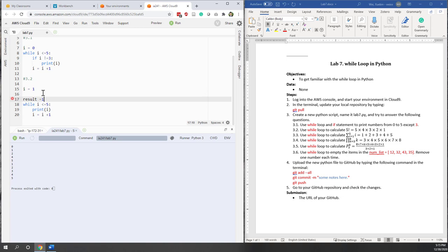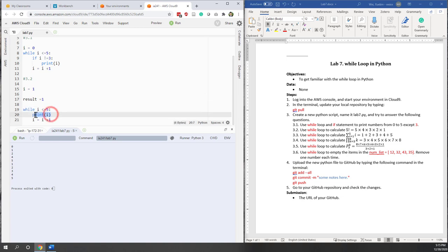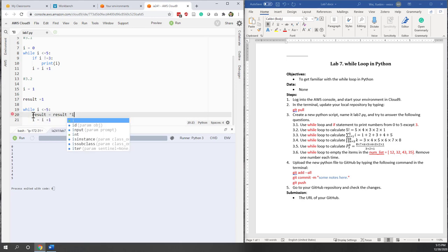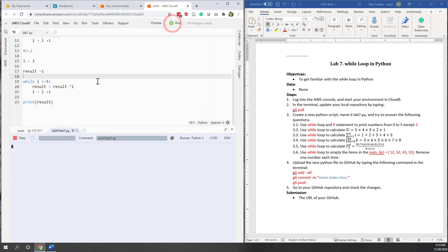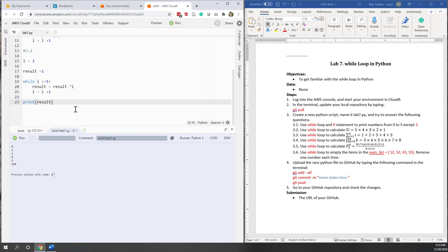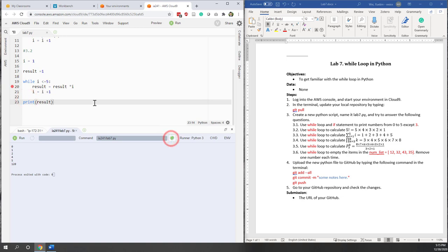Instead of printing I, I set result equals result times I, and finally outside the while loop I print result. That gives us the correct answer of 120. Let's add a breakpoint and go through this while loop one more time.